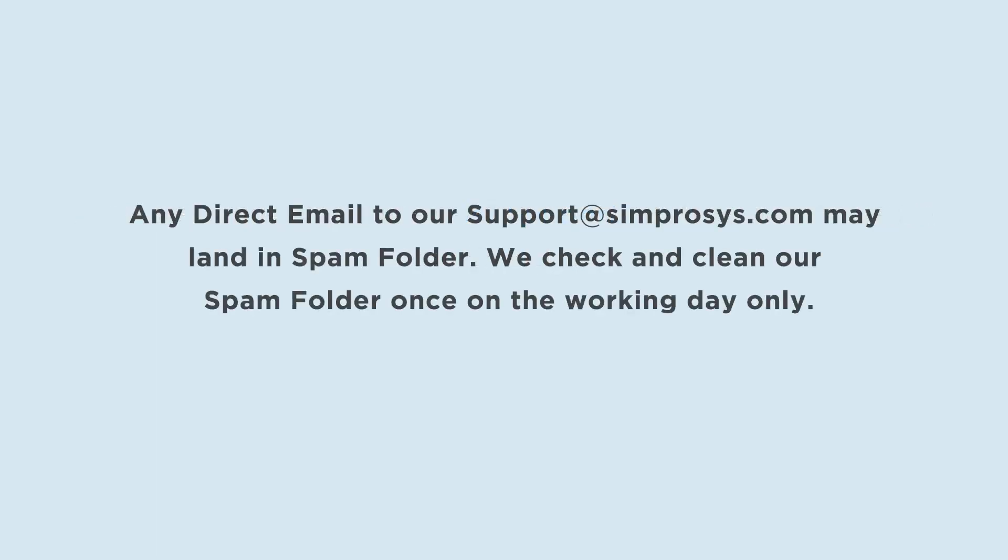Any direct email to our support at simprosys.com may land in spam folder. We check and clean our spam folder once on the working day only.